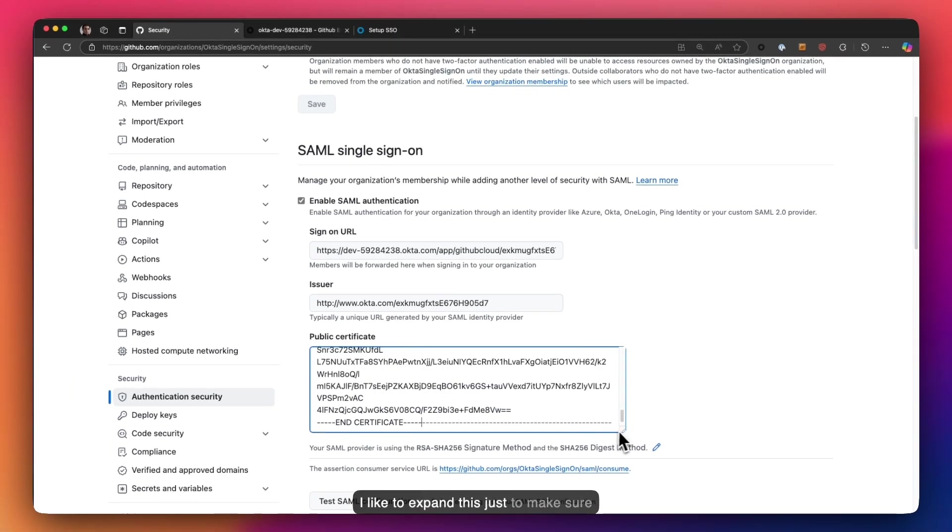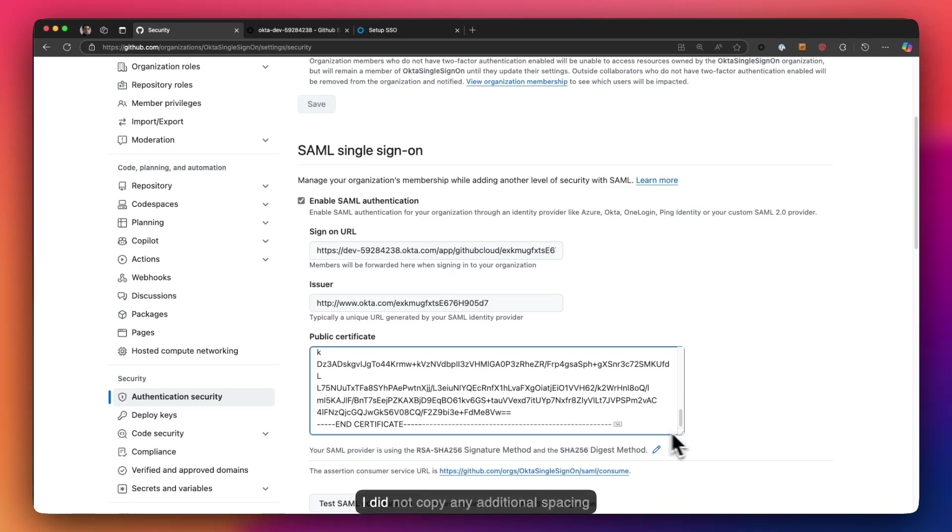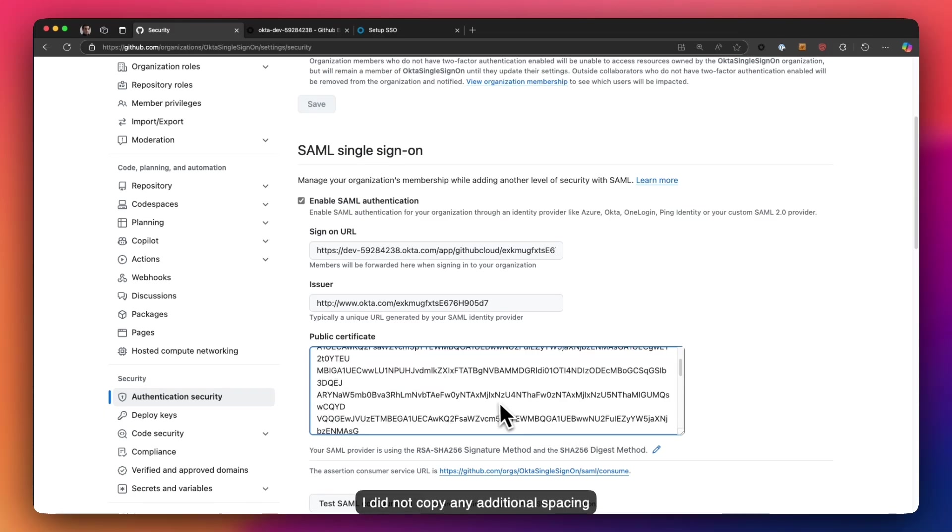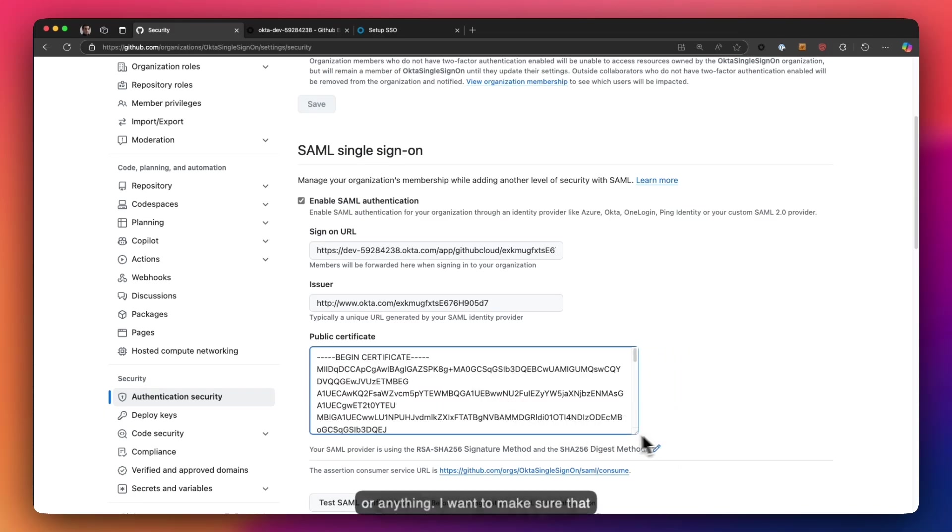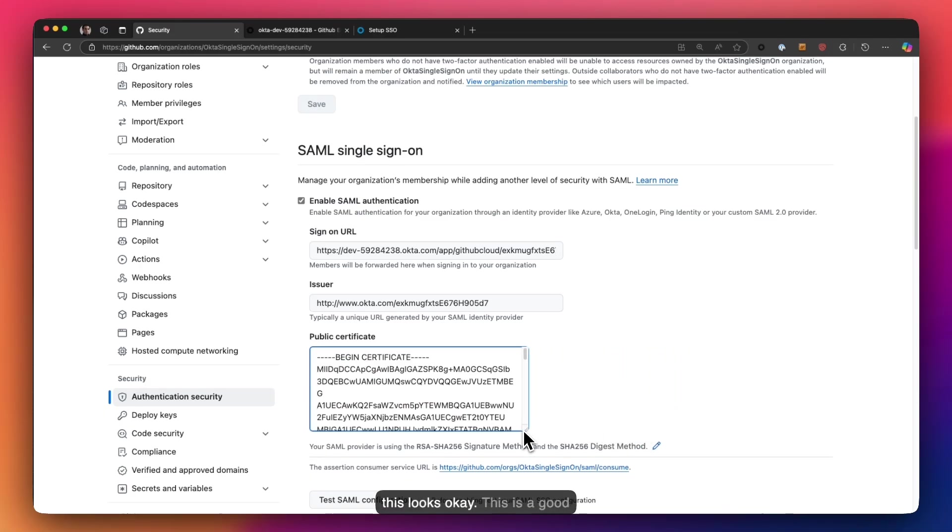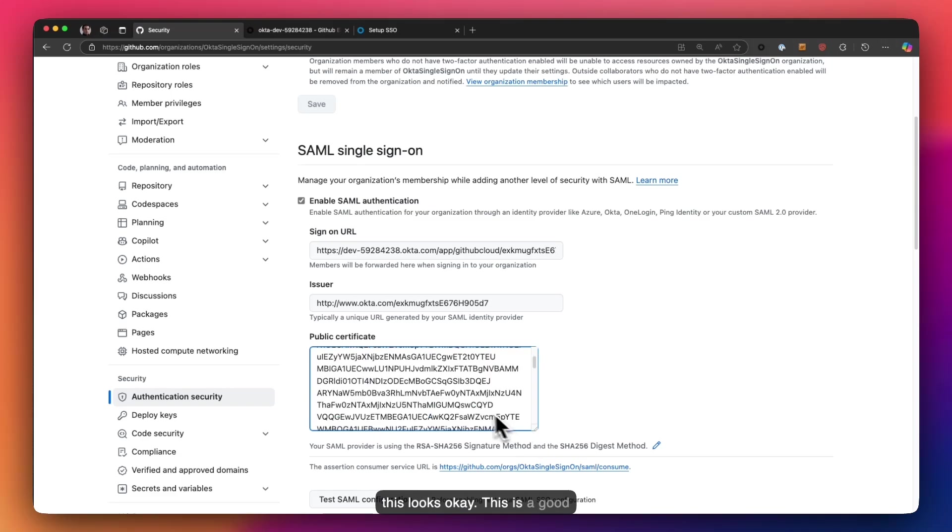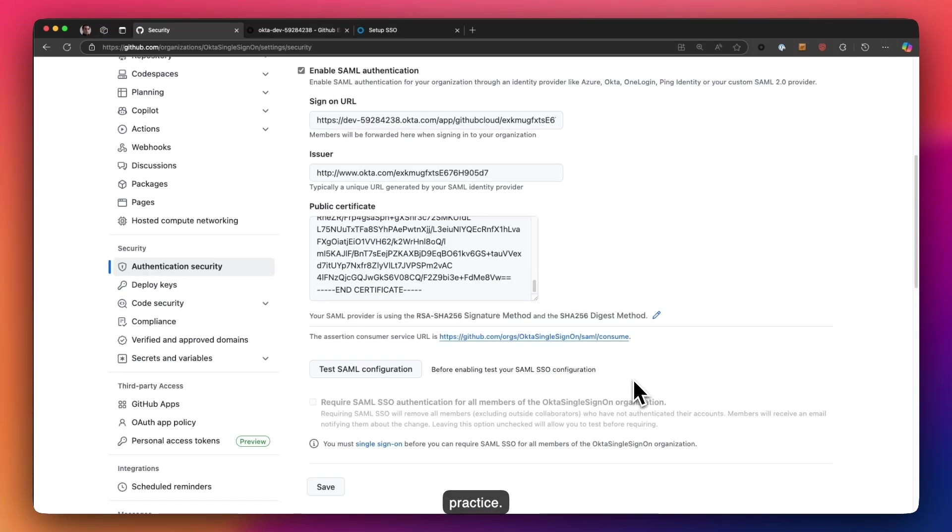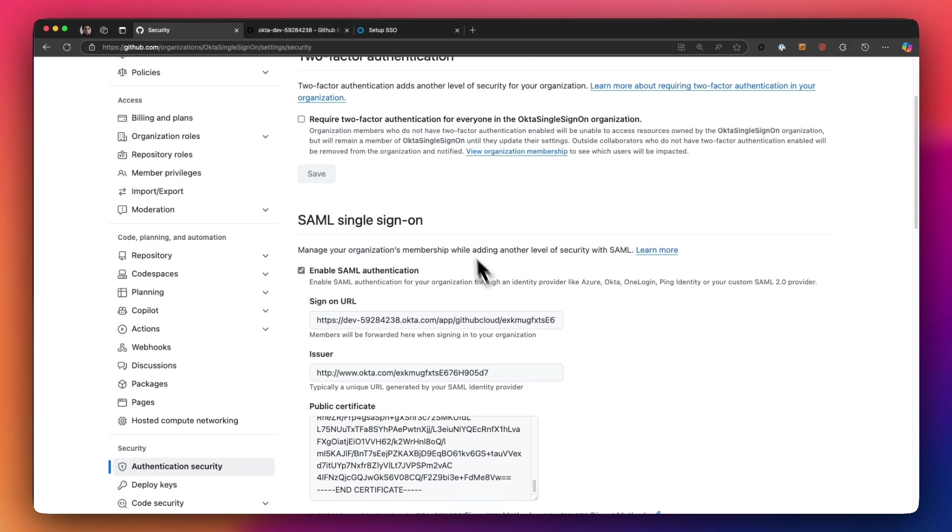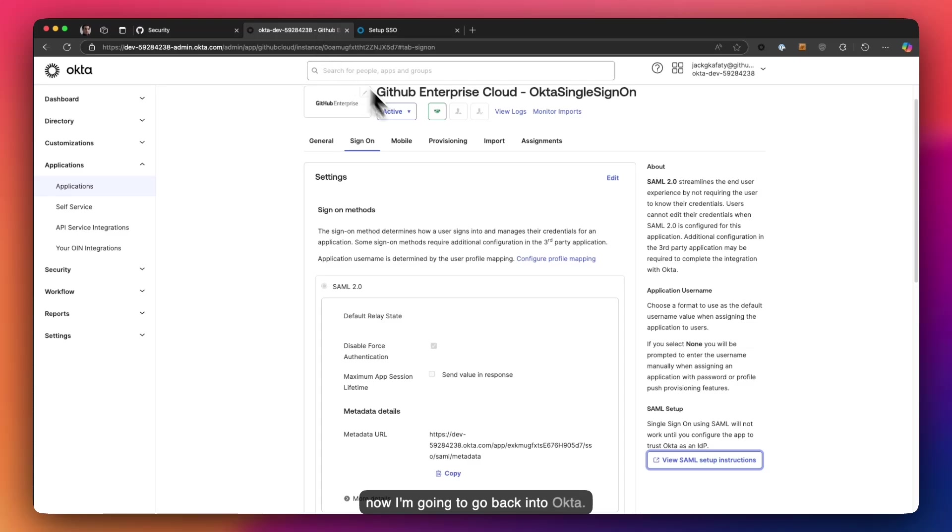And finally we're going to go ahead and copy the certificate. Perfect. Now I'd like to expand this just to make sure I did not copy any additional spacing or anything. I want to make sure that this looks okay. This is a good practice. And now I'm going to go back into Okta.